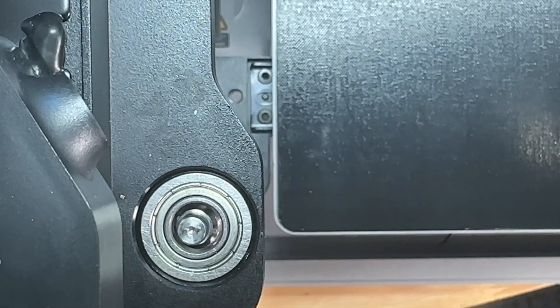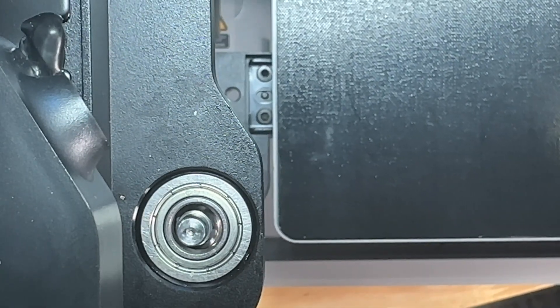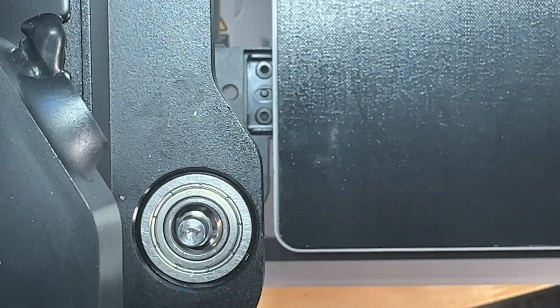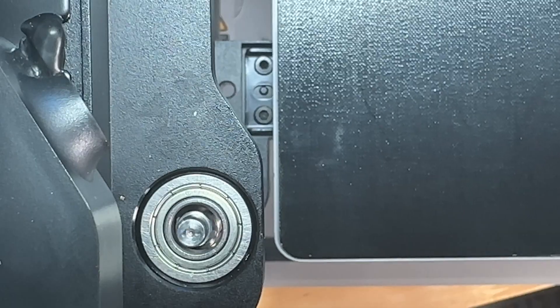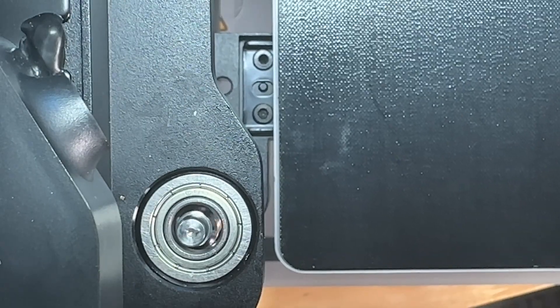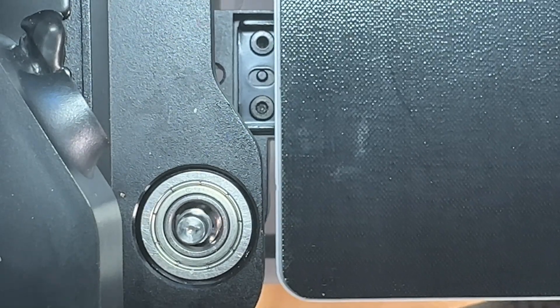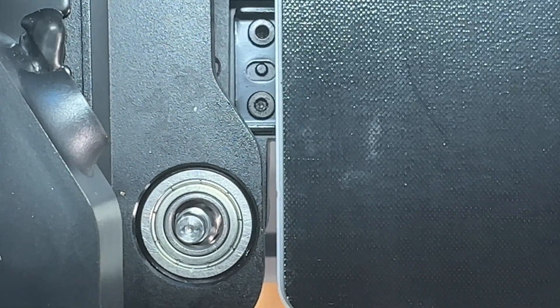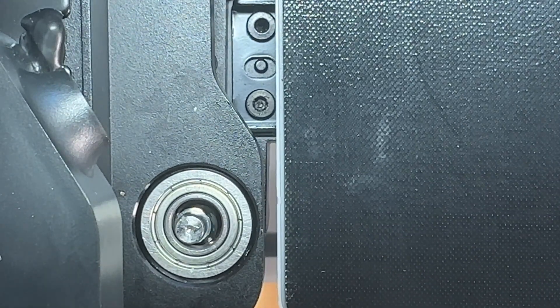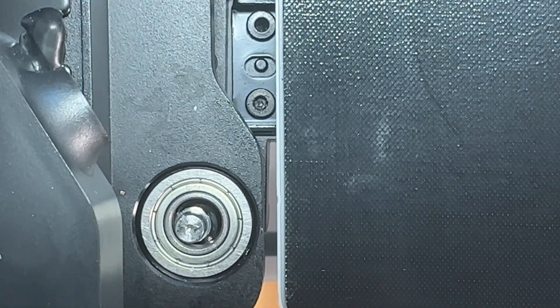Since tech support said the silicone bushings are only there for transportation, I'll probably just leave them out. If you have a similar issue with your printer, please let me know in the comments. Thanks for watching.